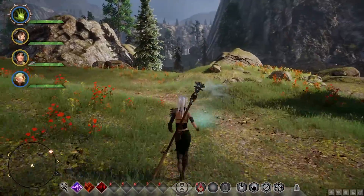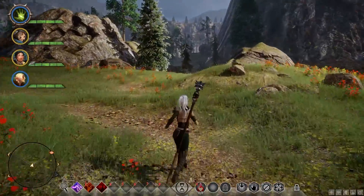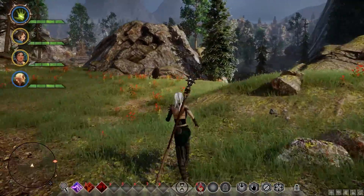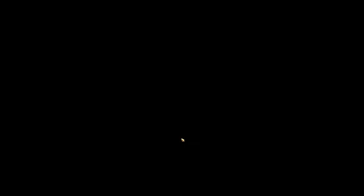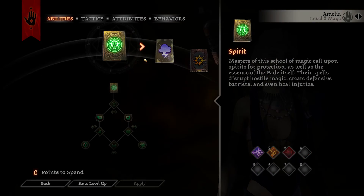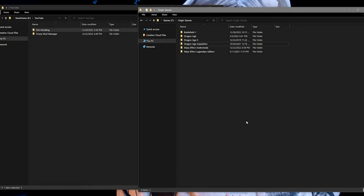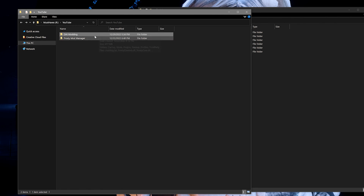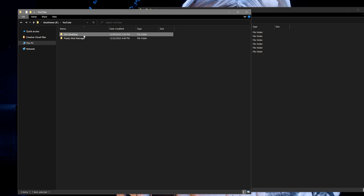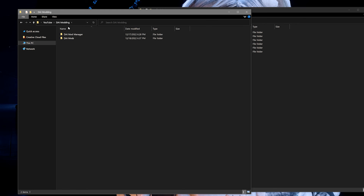Next you'll want to make a backup of your Dragon Age Inquisition patch folder and put it in a safe location. In my how-to install .dai mods tutorial I mentioned creating a DAI modding folder, and I'd highly suggest leaving it in there.